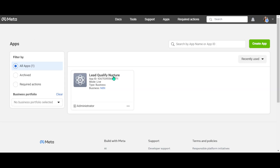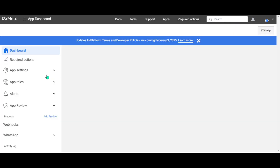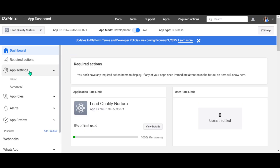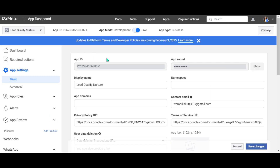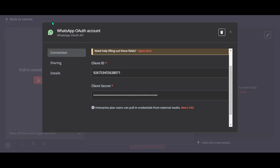Now click on the app you created, go to App Settings, then Basic. Here we are looking for the app ID and app secret. This is our app ID — copy it and go back to N8N to paste it in the credential field.